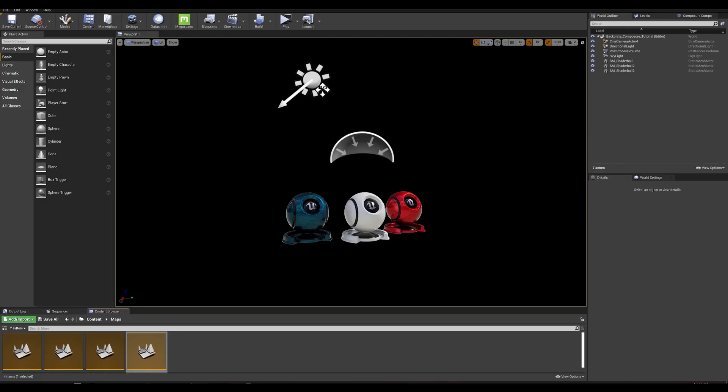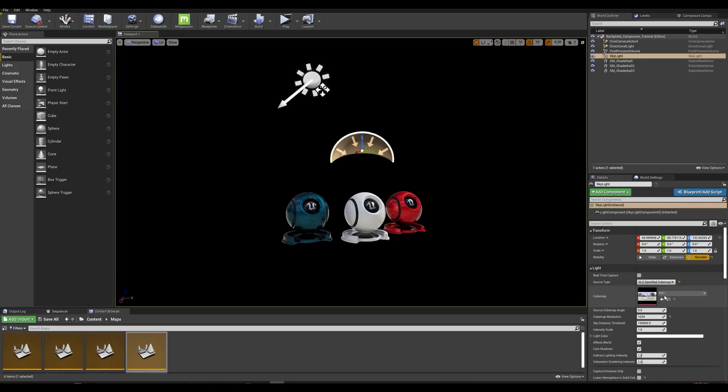I have a very simple scene setup here — just a simple directional light, a skylight with an HDRI override, and my three CG elements.